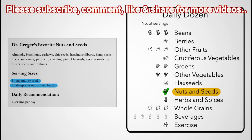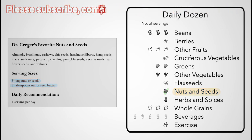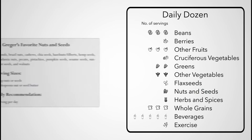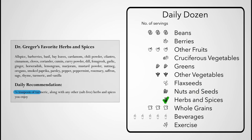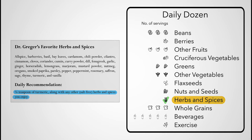Chestnuts and coconuts, though, don't nutritionally count as nuts. I also recommend one quarter teaspoon a day of the spice turmeric, along with any other salt-free herbs and spices you may enjoy.